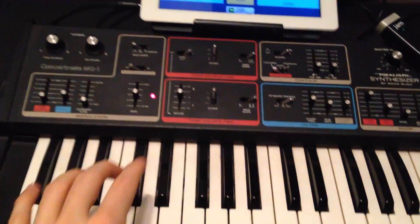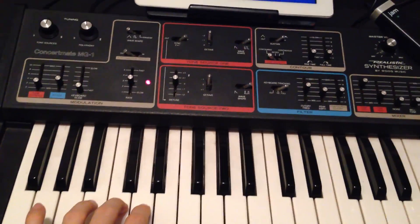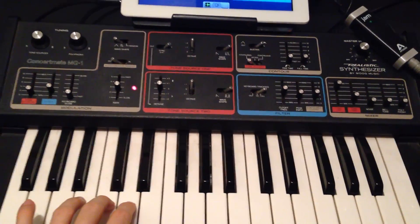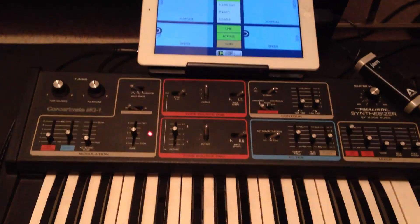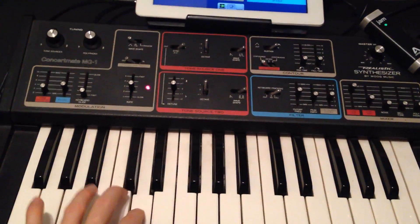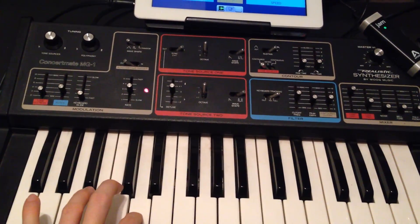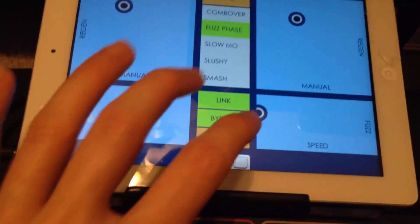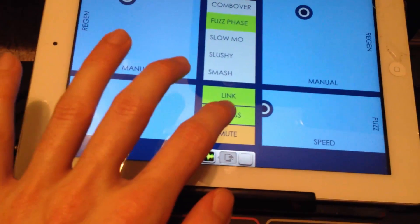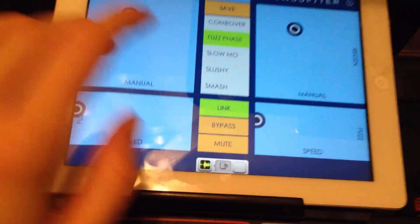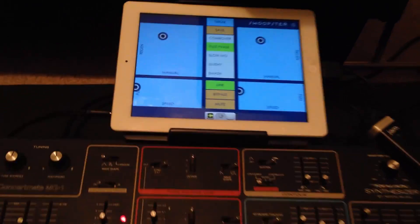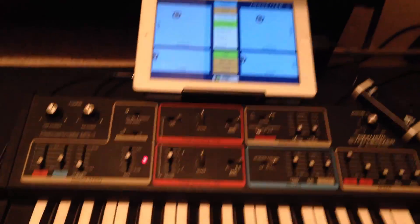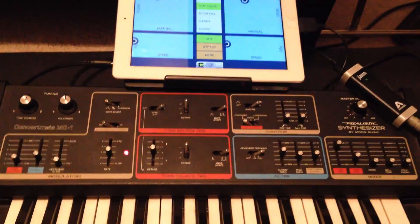Here we'll hear the natural sound of the Moog itself without any effects from Swoopster. And then I'm going to turn on the effects, and I can hear it running through Swoopster.